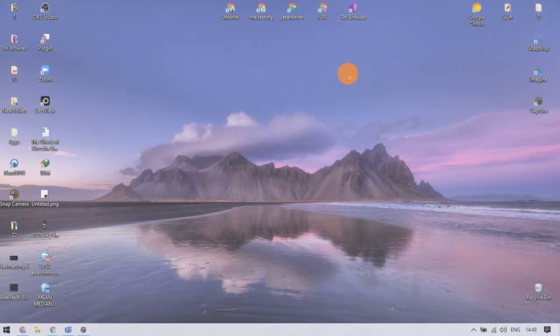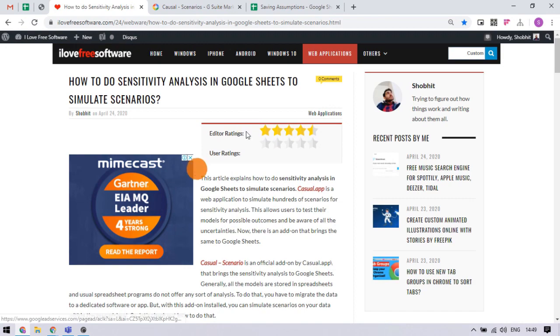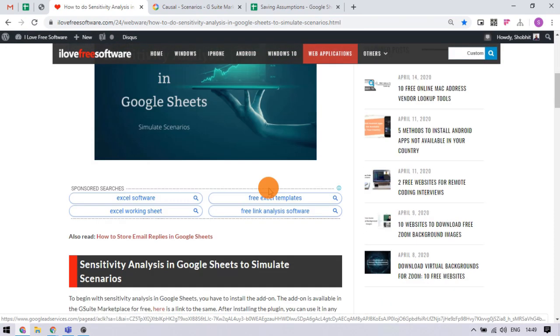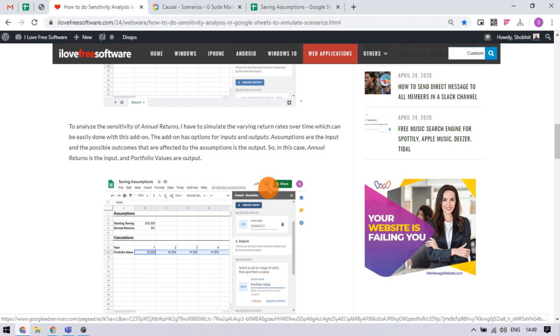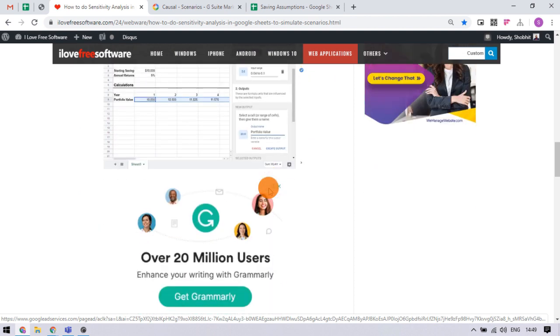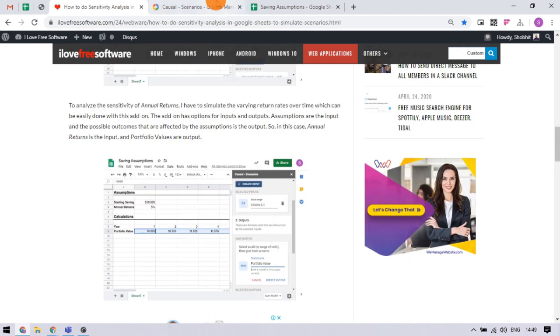Let's get started. For this you have to run multiple simulations, and you can do that in Google Sheets with the help of this add-on called Casual Scenarios. You can find a link to the add-on in the video description.